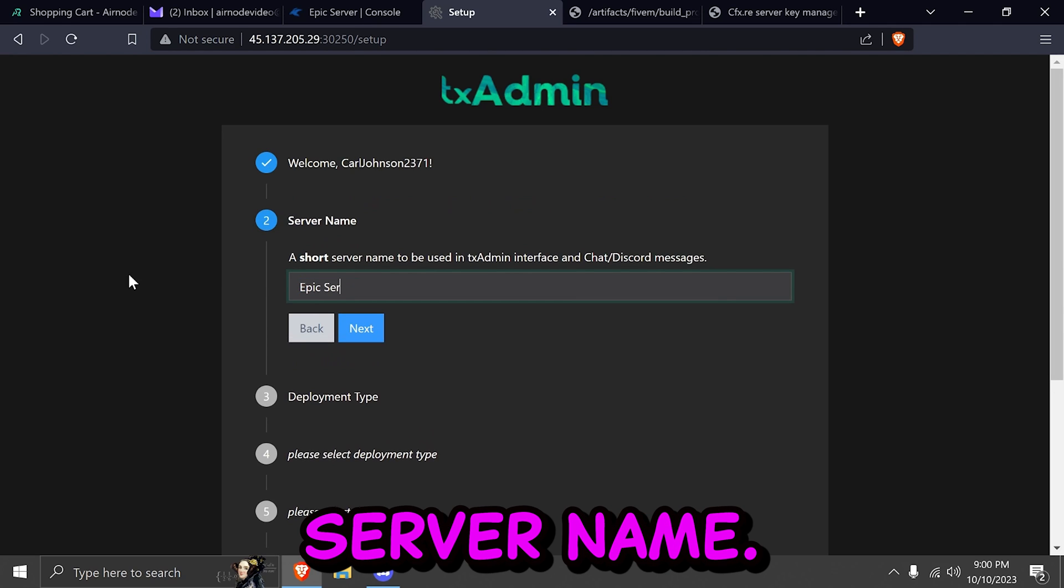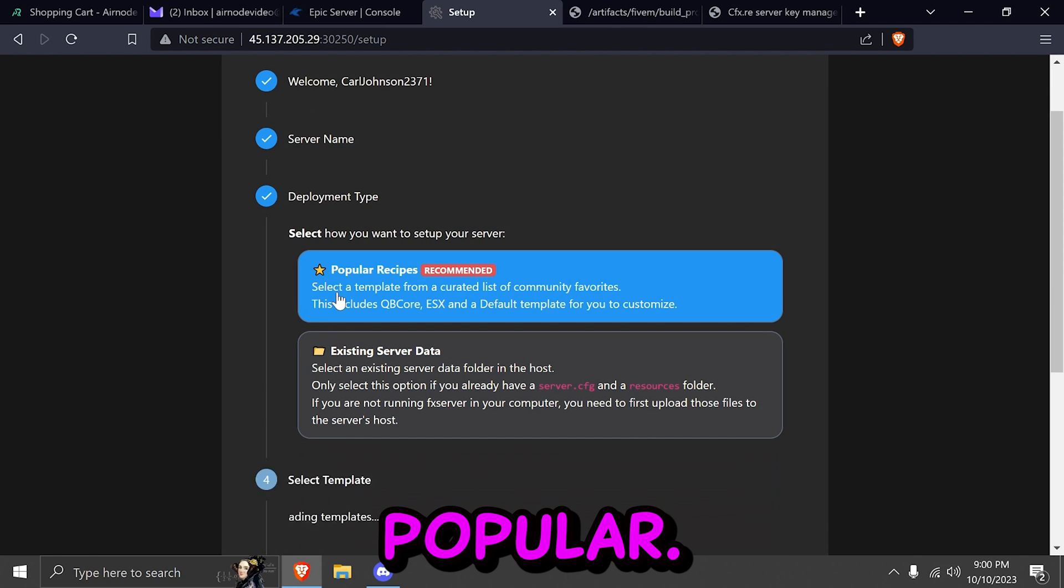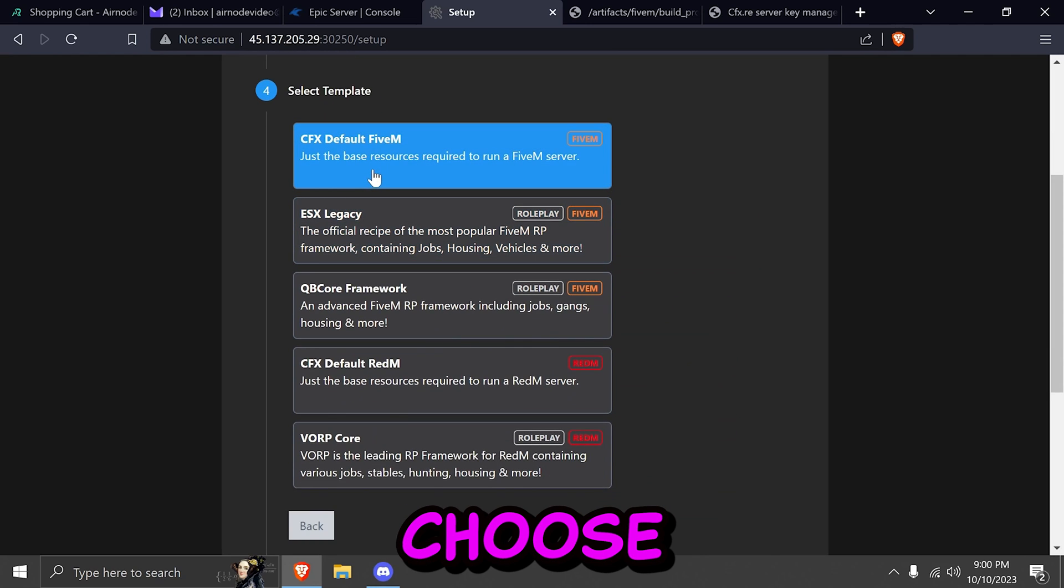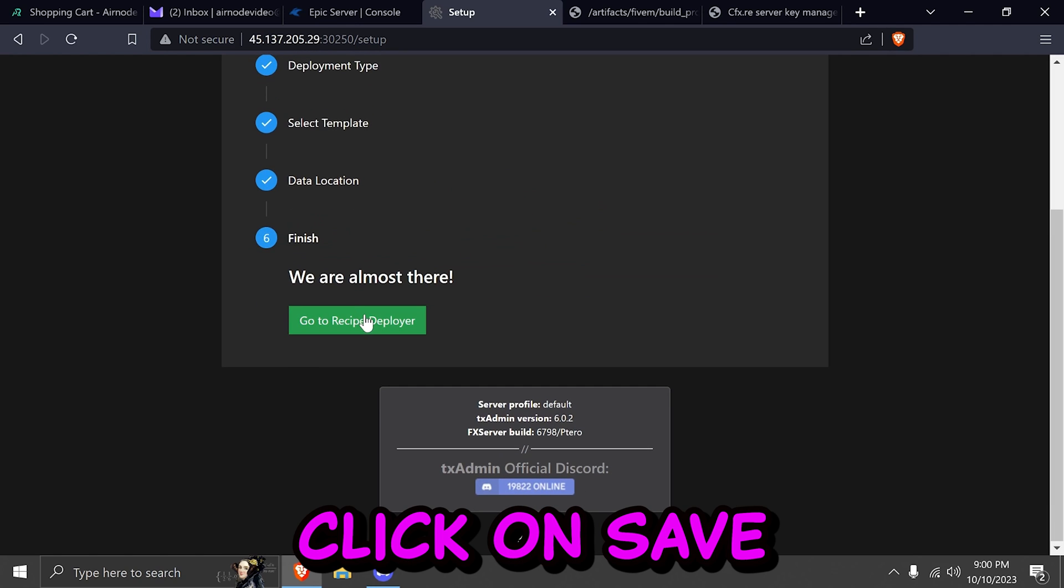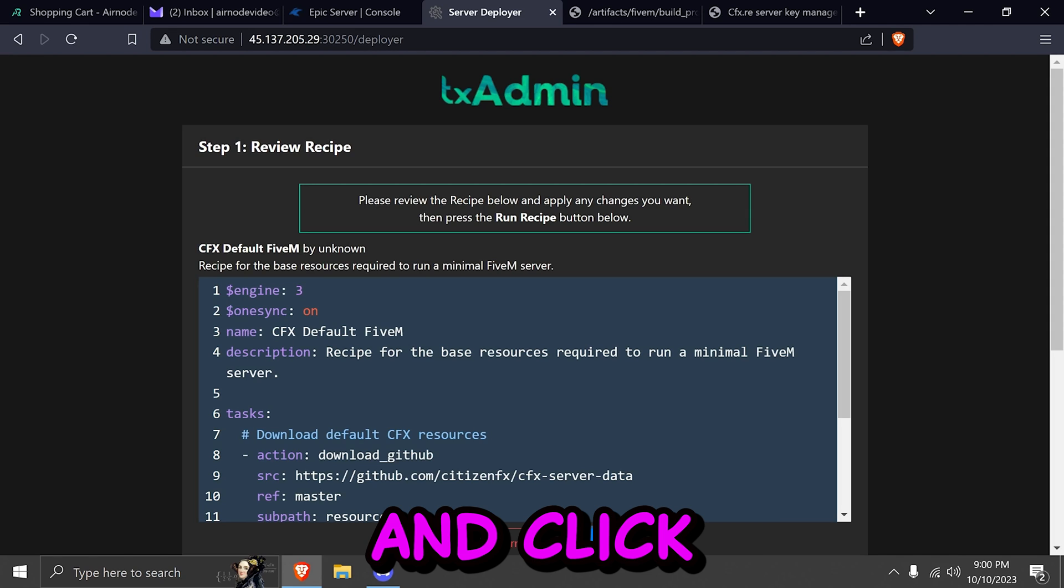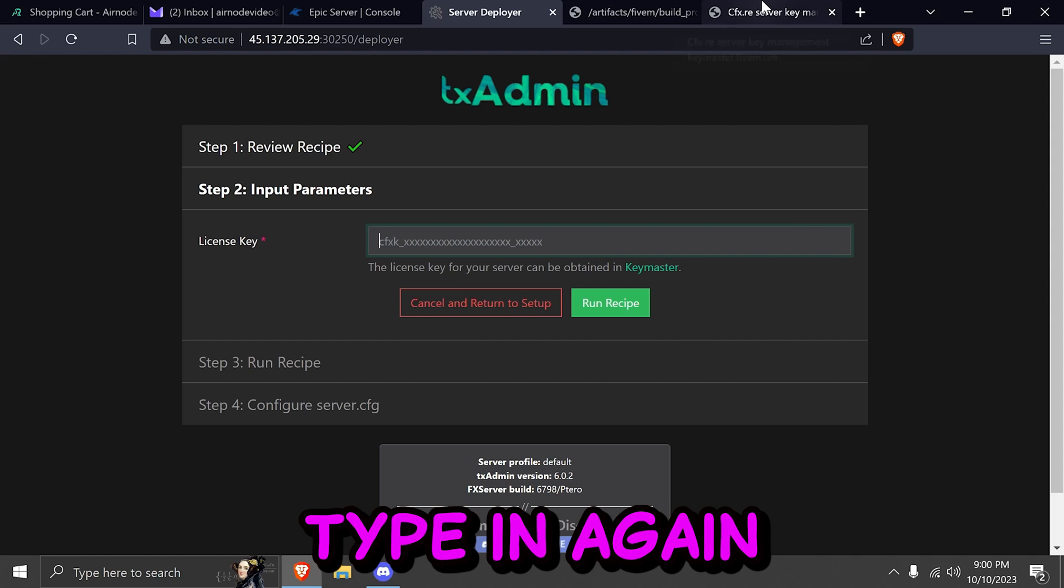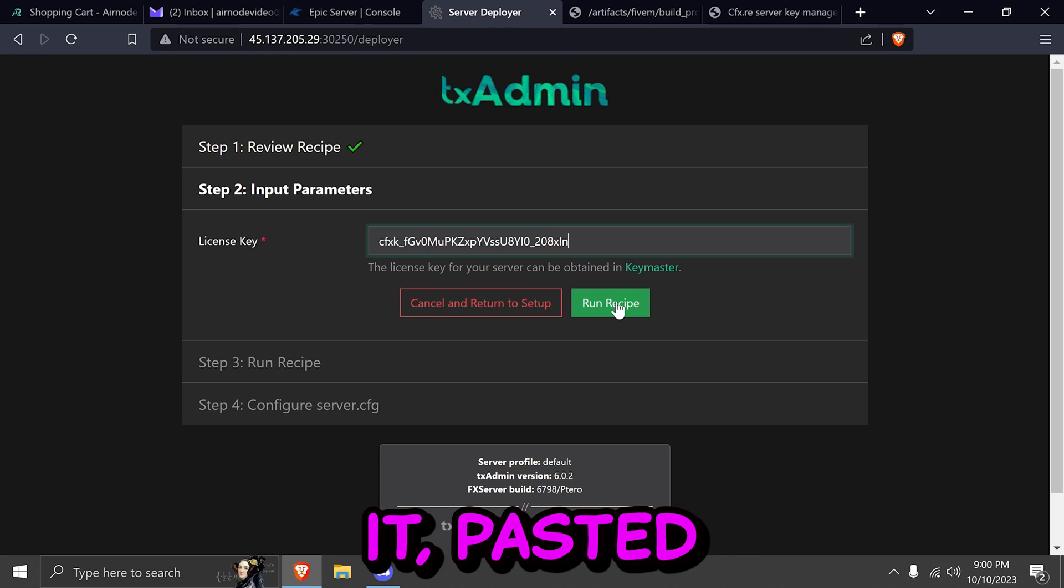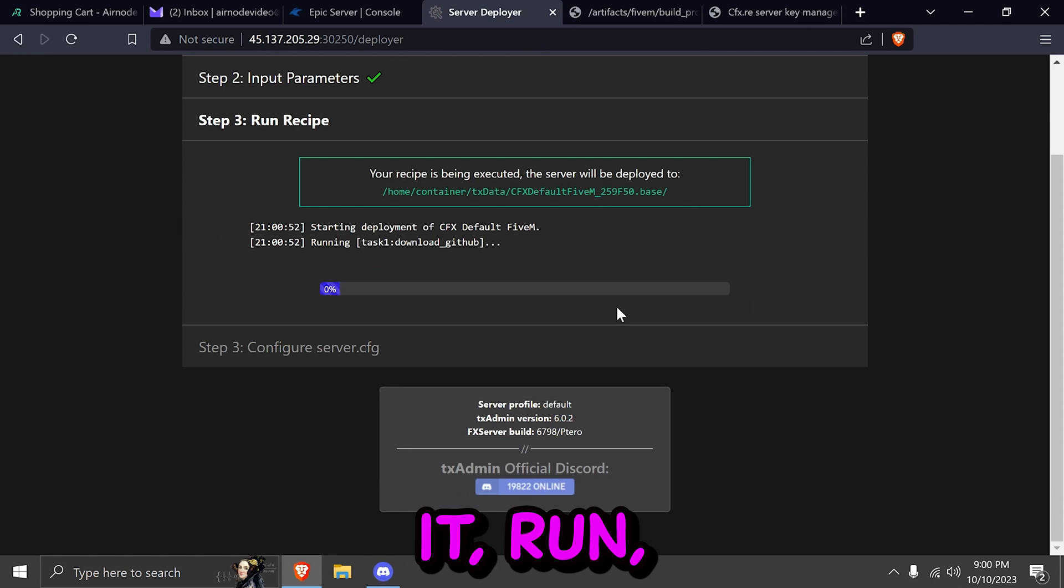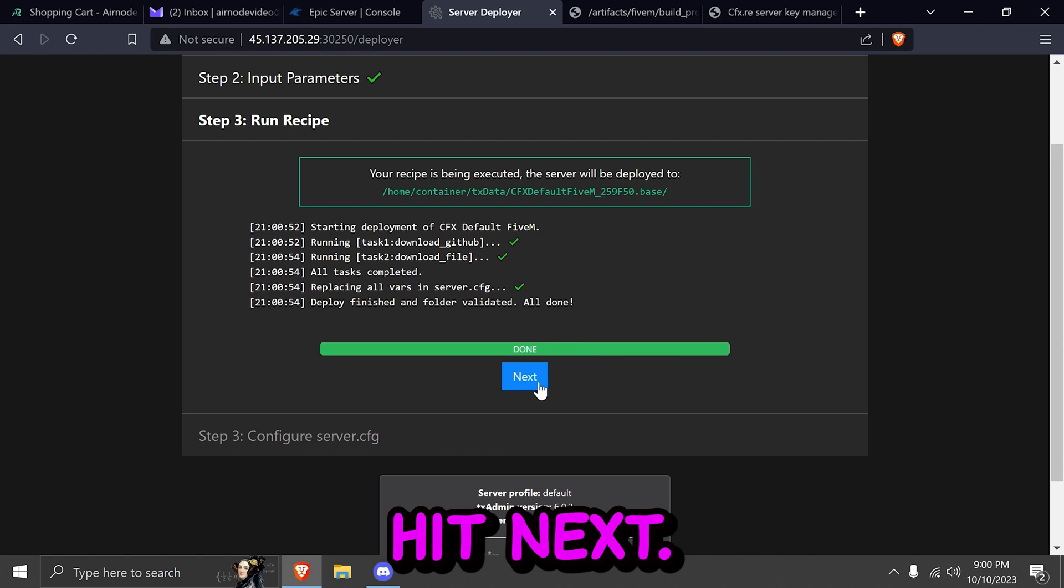Click on next. Give it your server name. Click on next. Select popular. And here you can choose DFX default FiveM. Click on save. And go to deployer. And now you can click on next. And here you can type in again your server key. Copy it. Paste it. Hit run. Wait for it to download and load everything. Hit next.